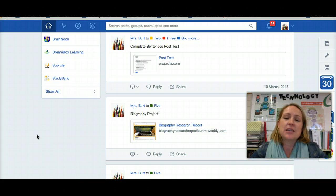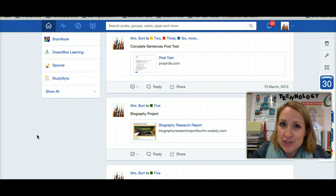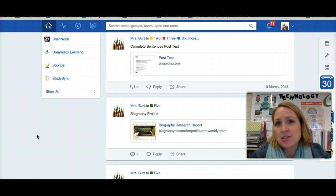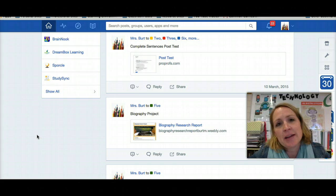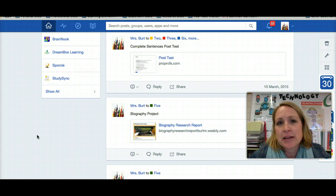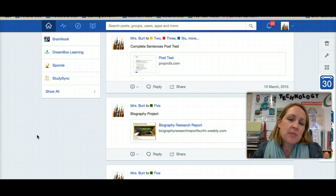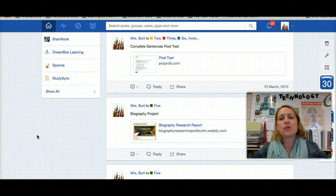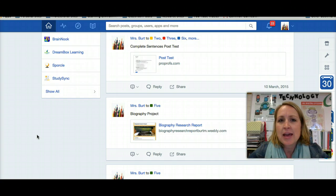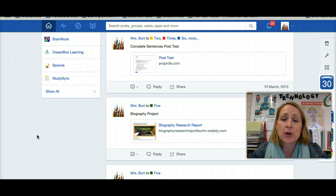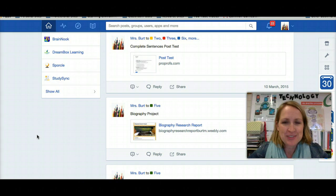It's really been an exciting, useful, and efficient feature in differentiating my instruction in my classroom. So that's kind of my selling point or my pitch for Edmodo and why I use it and why it's helped me become a more up-to-date 21st century teacher. Thank you.